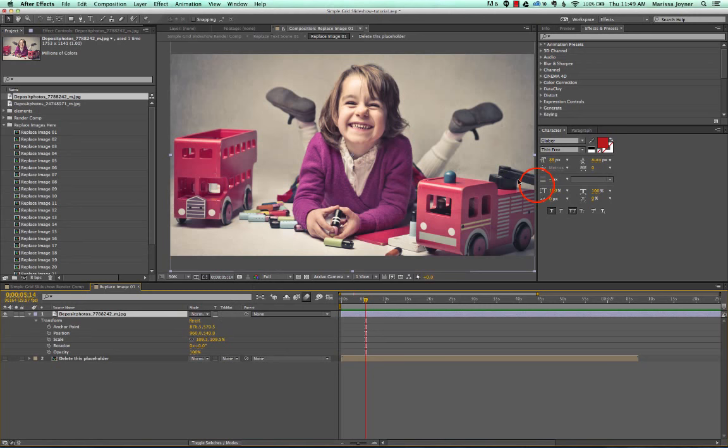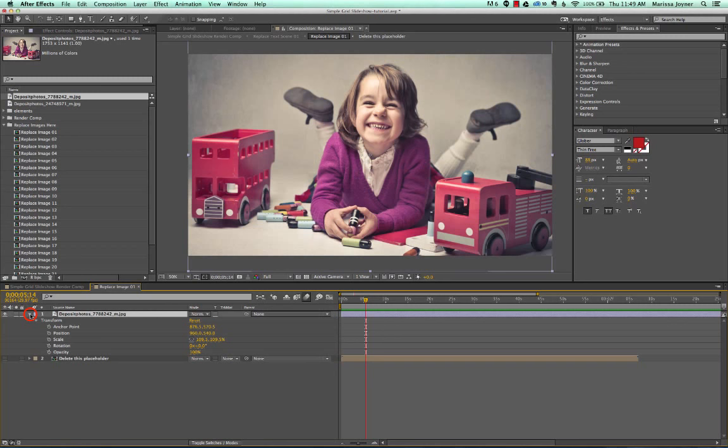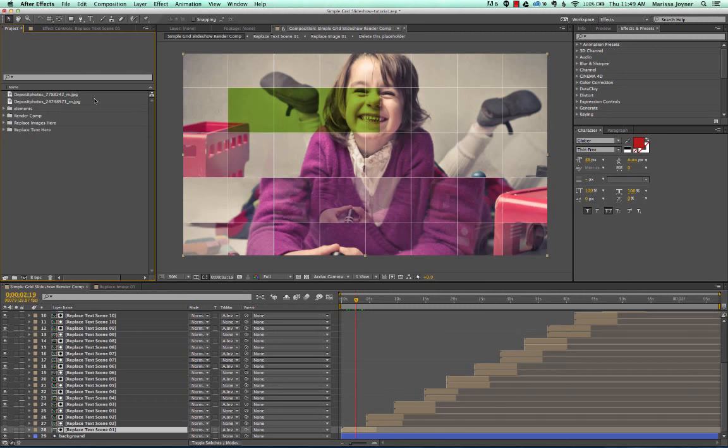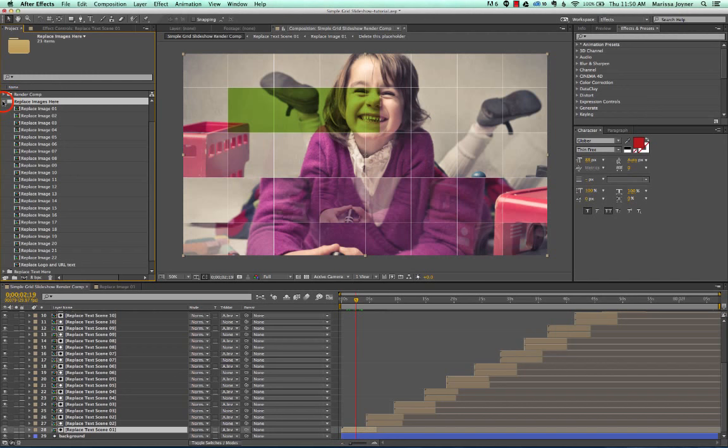If we go back to our Render Comp, our final composition, you can see that our image has been replaced and all the animation is there. Then you would just repeat that process for each placeholder. They're all listed and should be named descriptively so you know which compositions need to have assets put into them, either photos or videos or whatever you like.